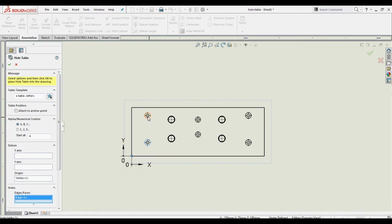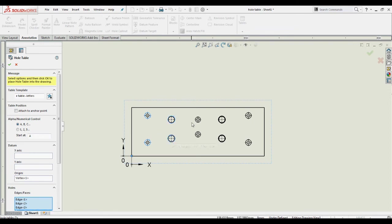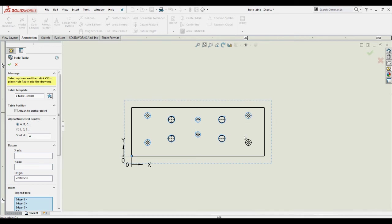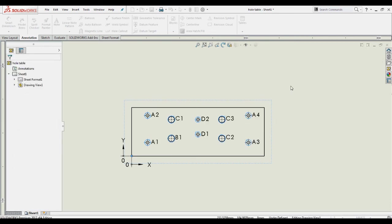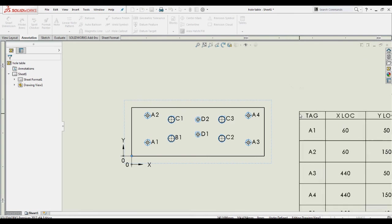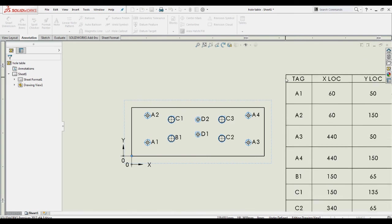Select the edges of holes and click OK. Place the hole table in the drawing sheet, which consists of hole location and type.